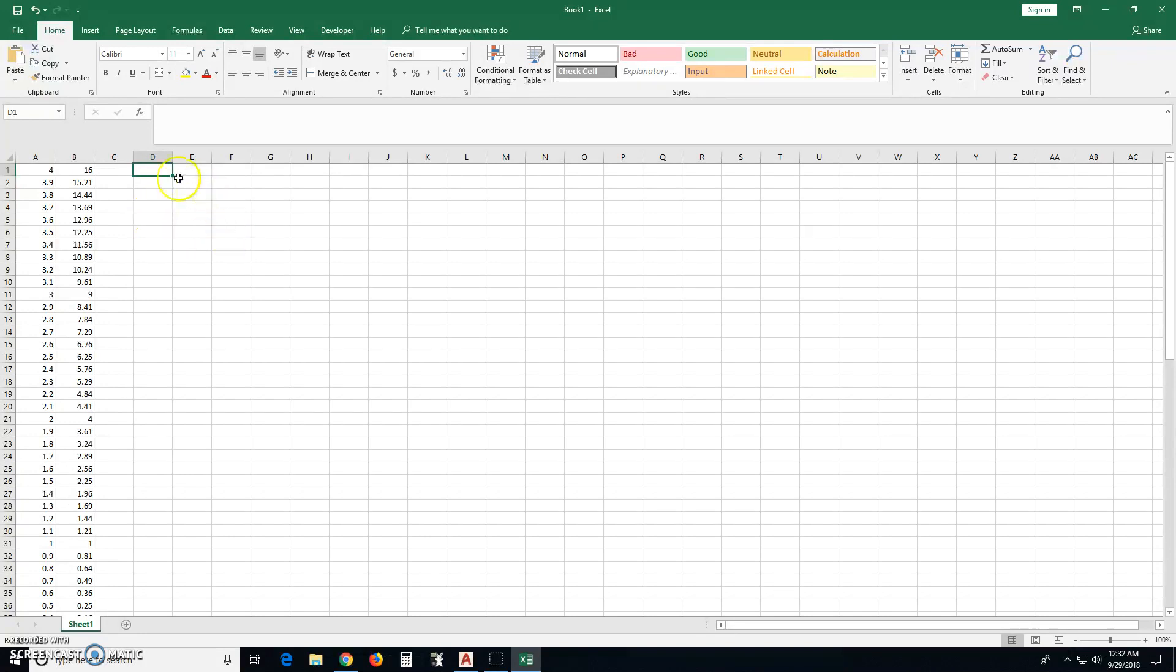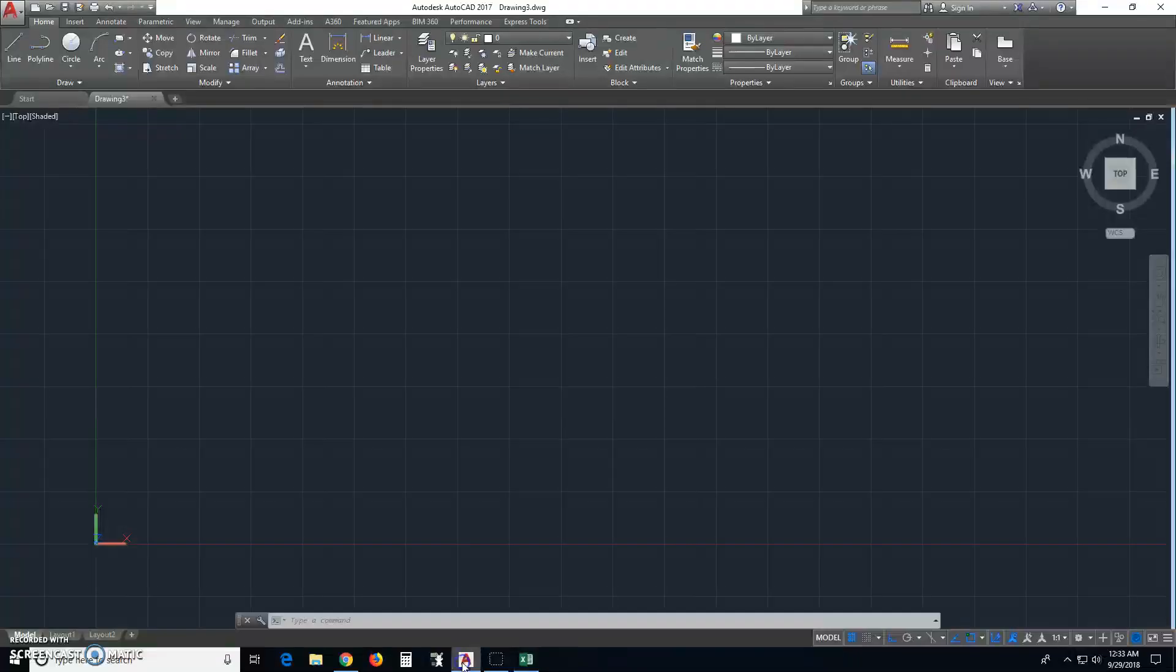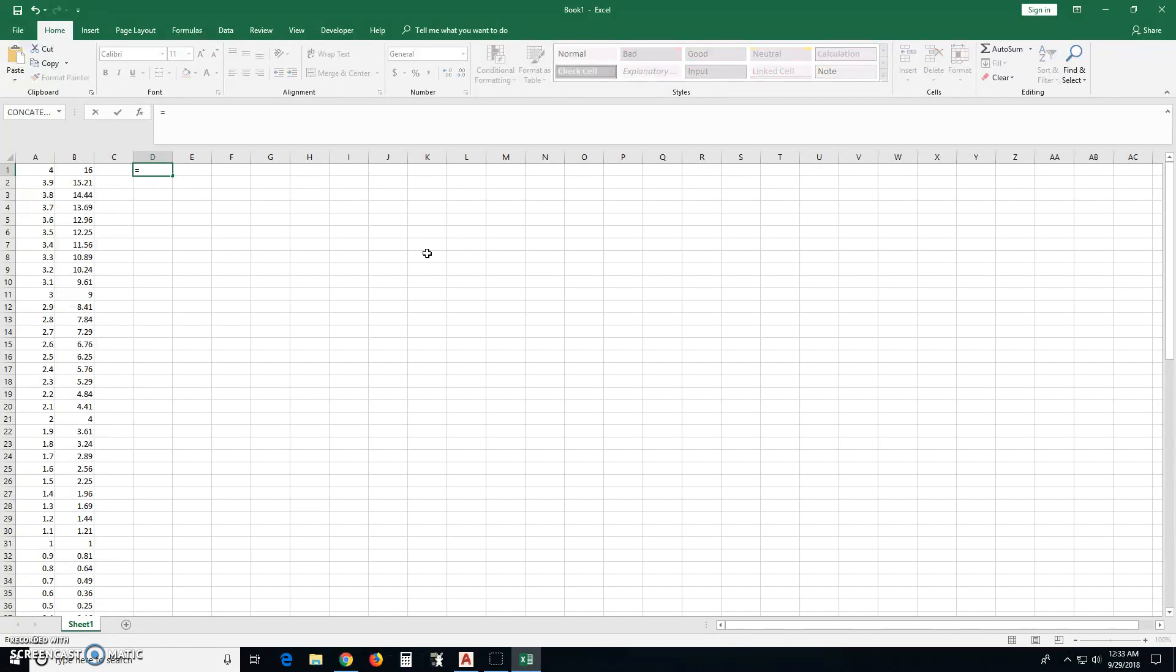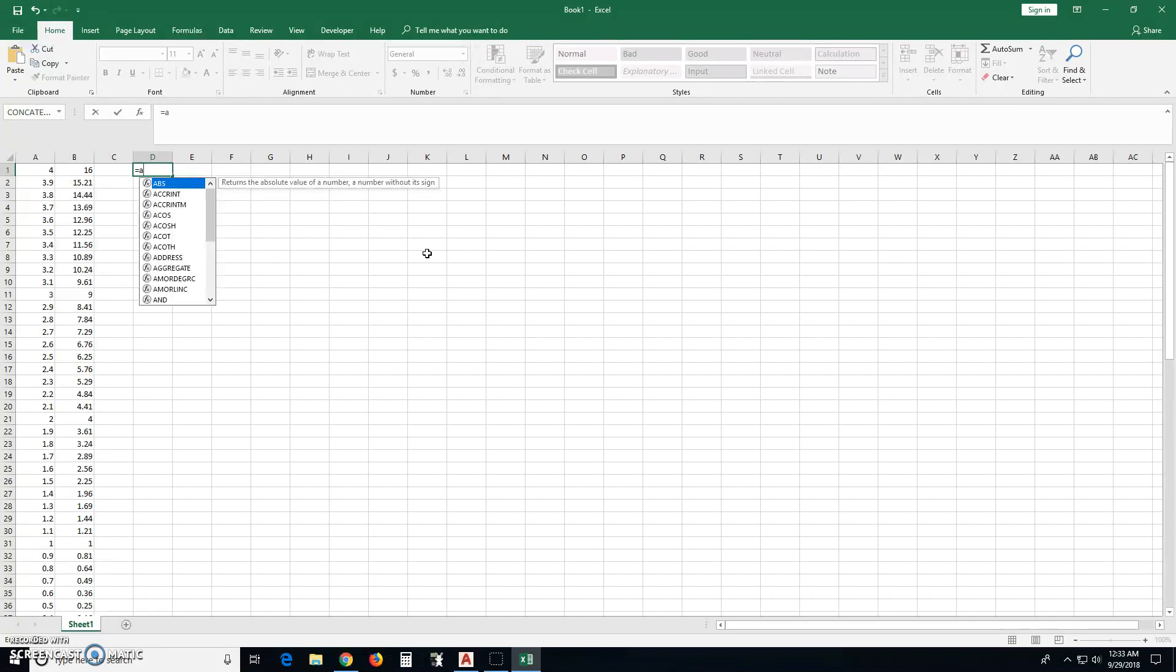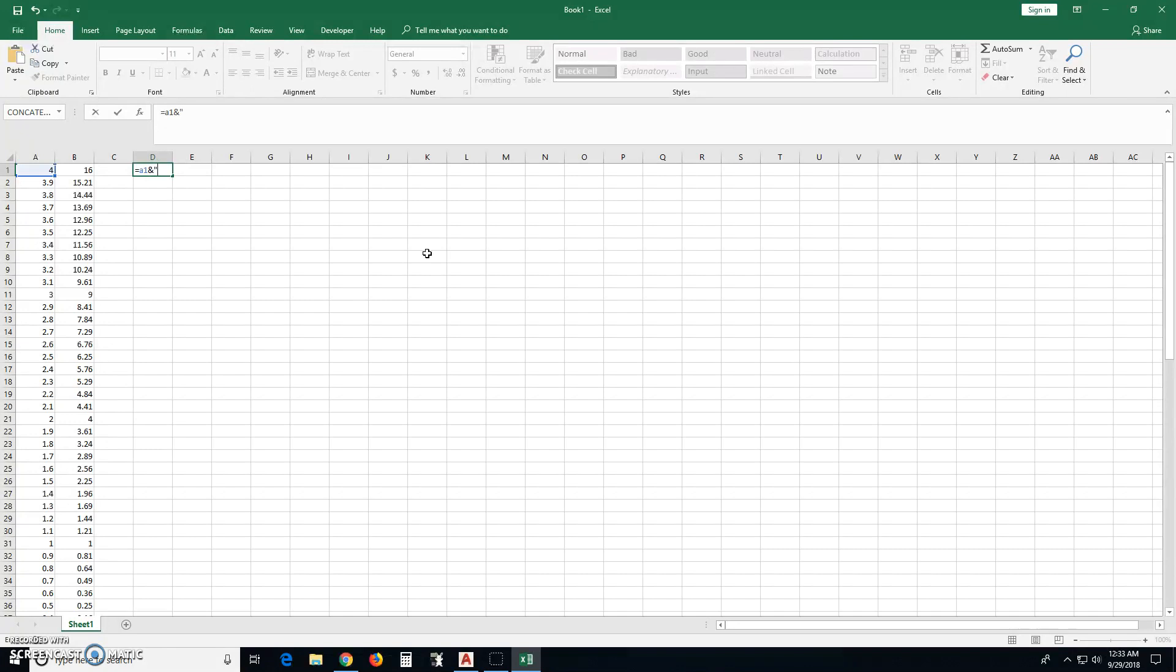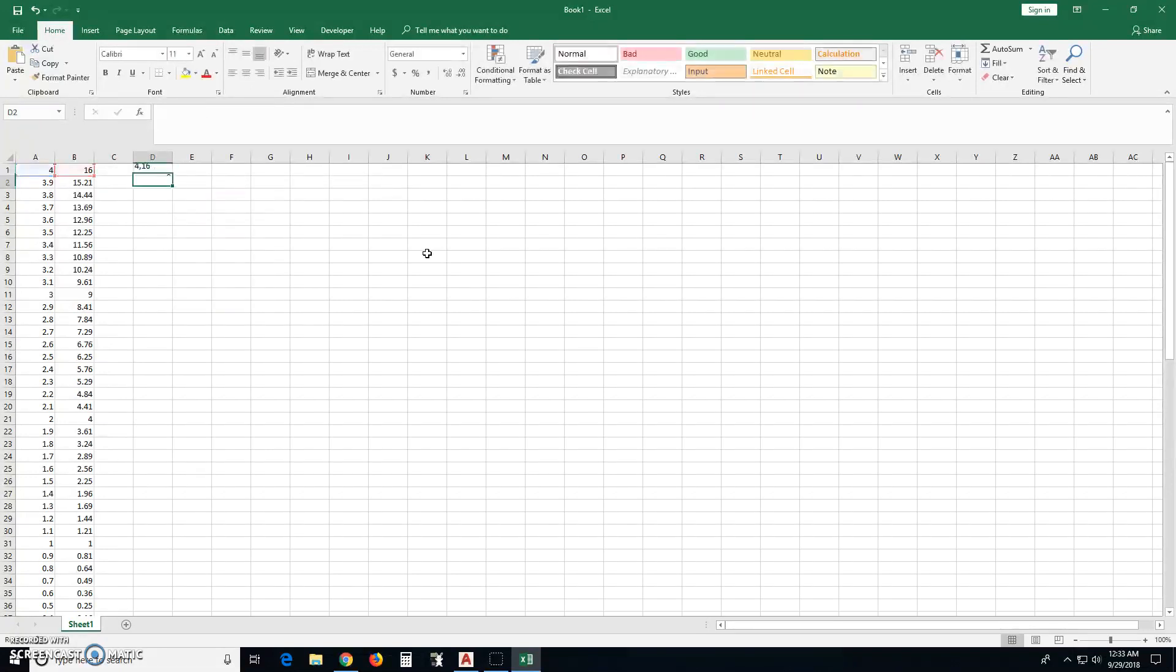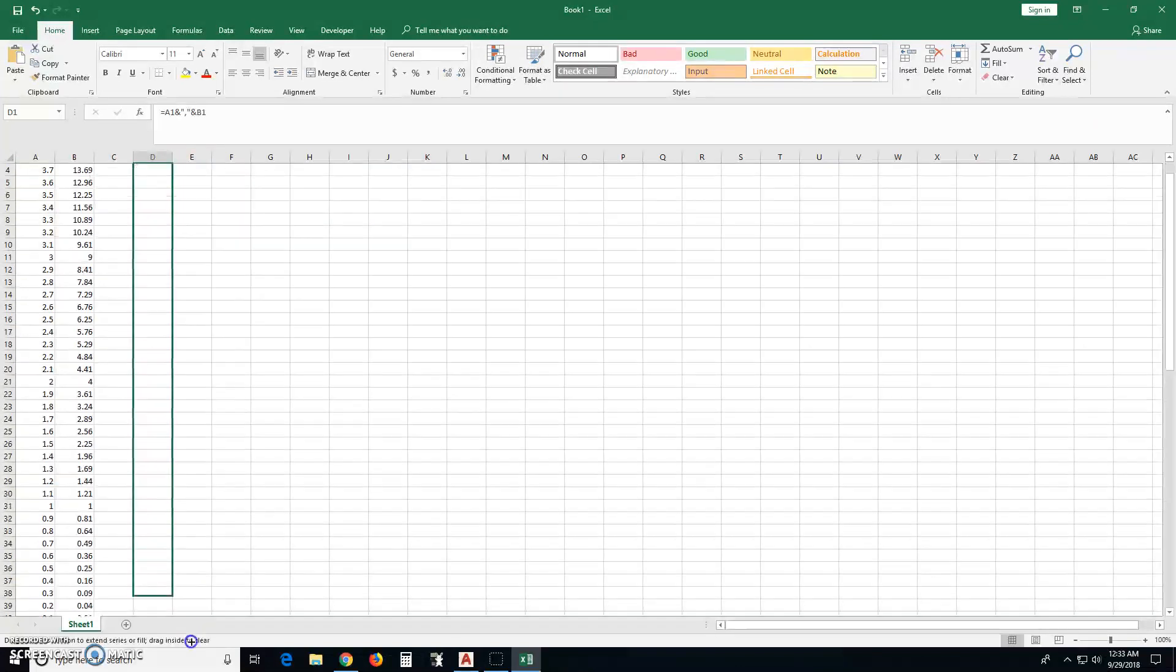Now what we want to do is create in a column a set of coordinates in a format that can be placed into AutoCAD. Okay, so the way we do that is type, let's see, a1, ampersand, quote, comma, ampersand, and then b1. Okay, now drag this down.